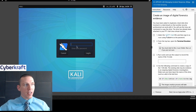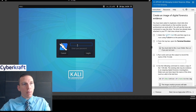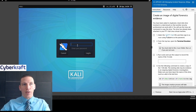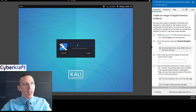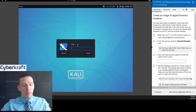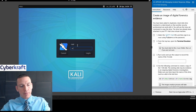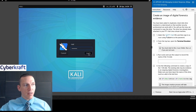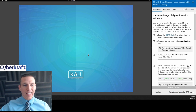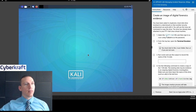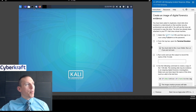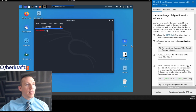DD is a pretty useful command. Normally you'll be using something like Autopsy or some piece of software that will have imaging commands available. But DD can be used as a backup. It stands for Duplicate Disk. So we're going to open up a terminal and then duplicate a disk here.